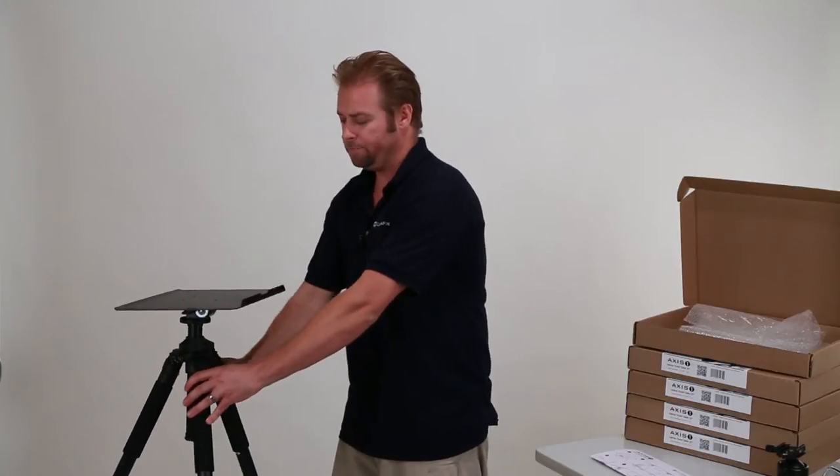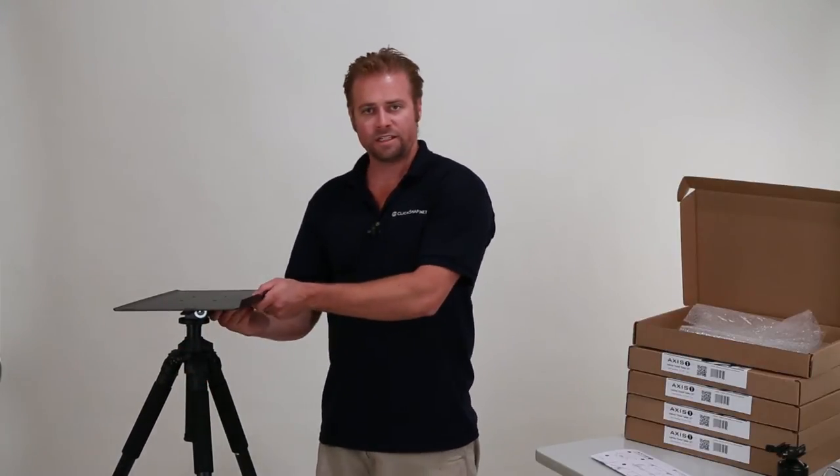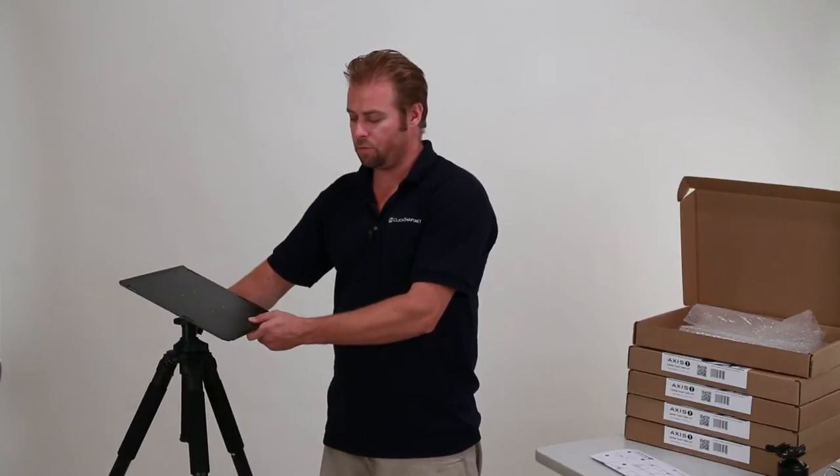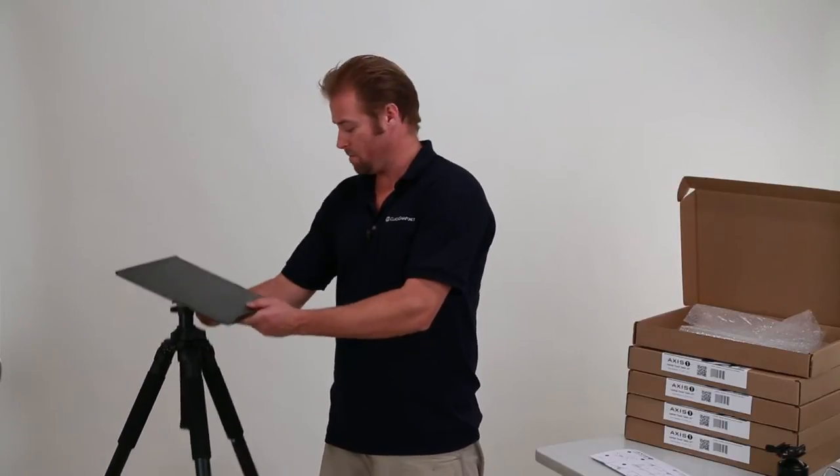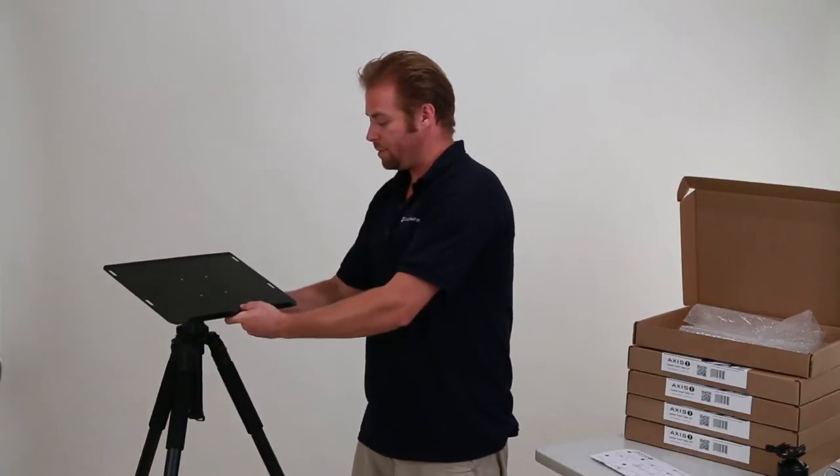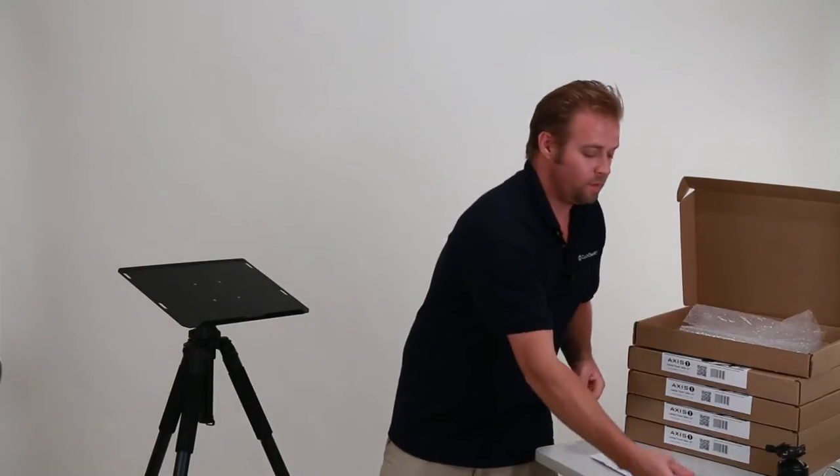Rotate to whatever angle I need, adjust the handle here so I can adjust to whatever angle I want, and once I've got it set up at the right angle, grab myself a laptop.